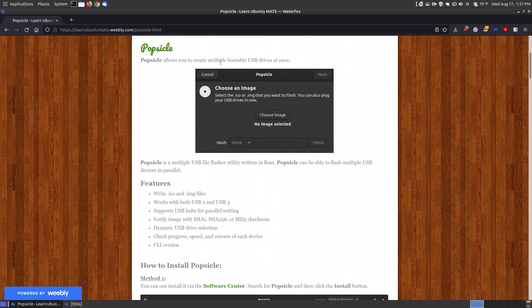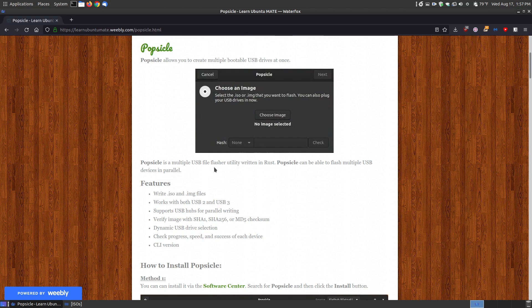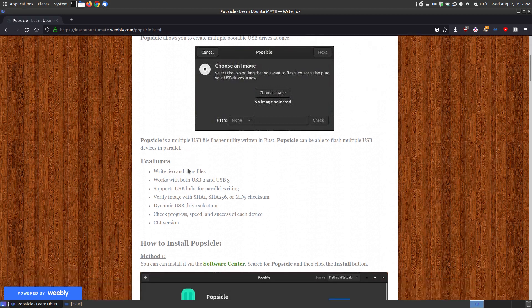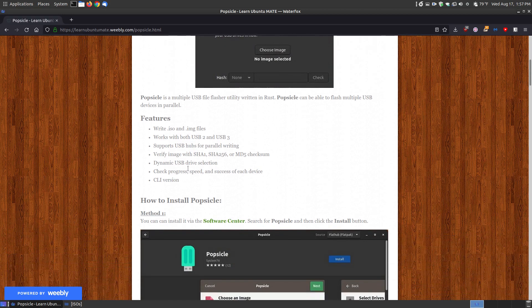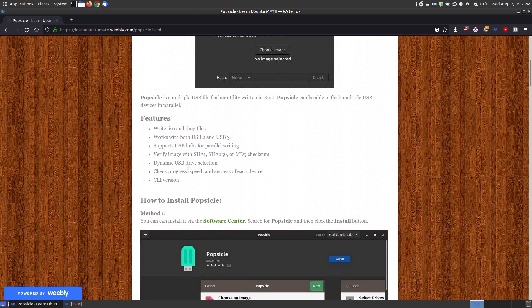Popsicle allows you to create multiple bootable USB drives at once. And this is what it looks like when you load it up for the first time. Again, it's a multiple USB file flasher utility. Now you don't have to use multiple USBs. You can just do one drive if you only have one USB and would like to create one USB. It's just got the capabilities.